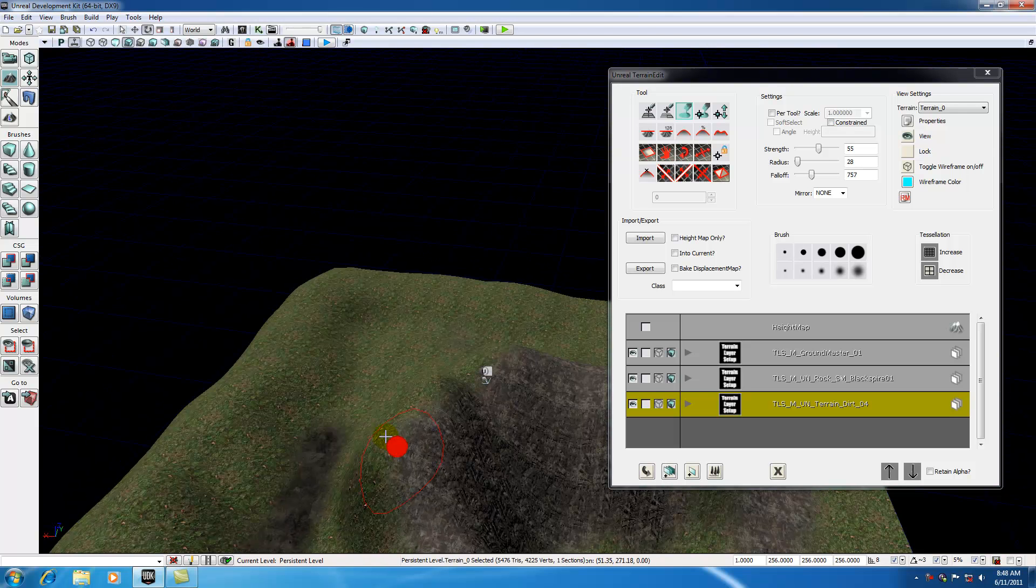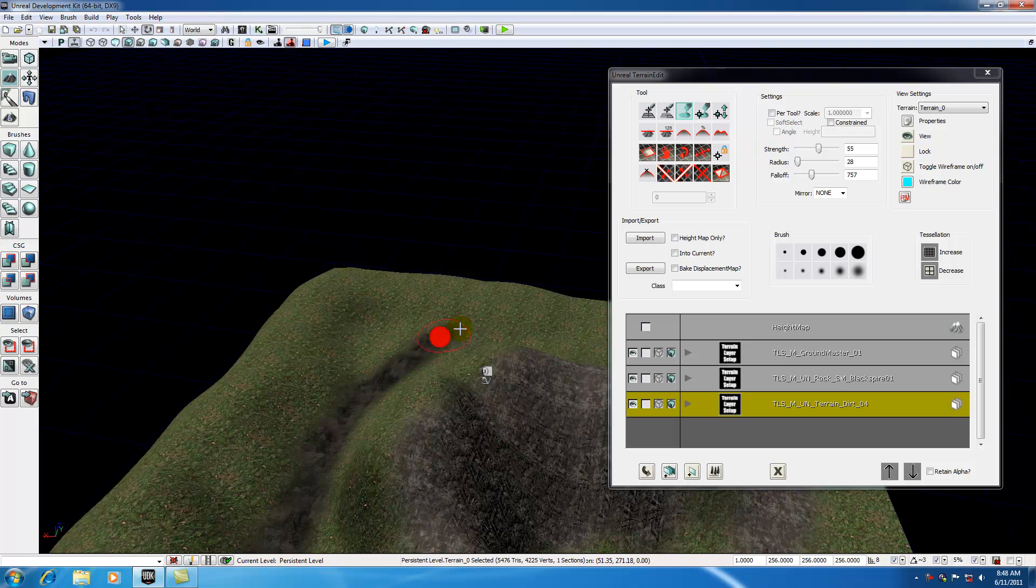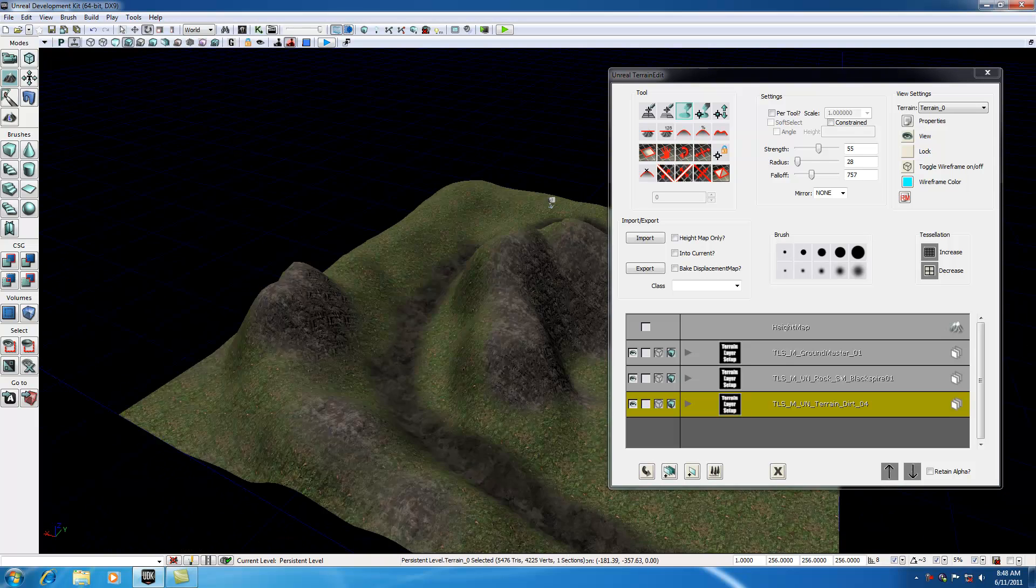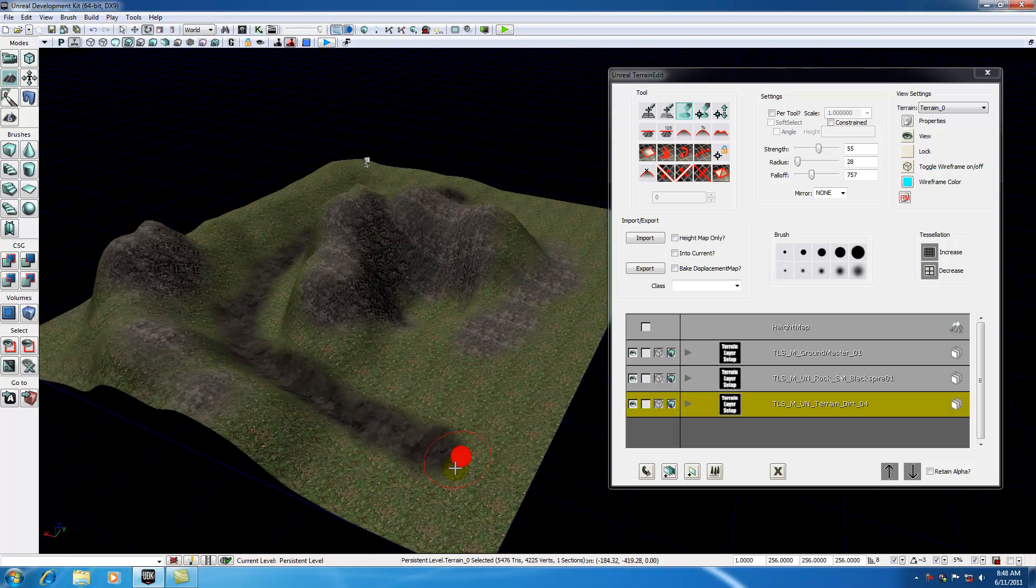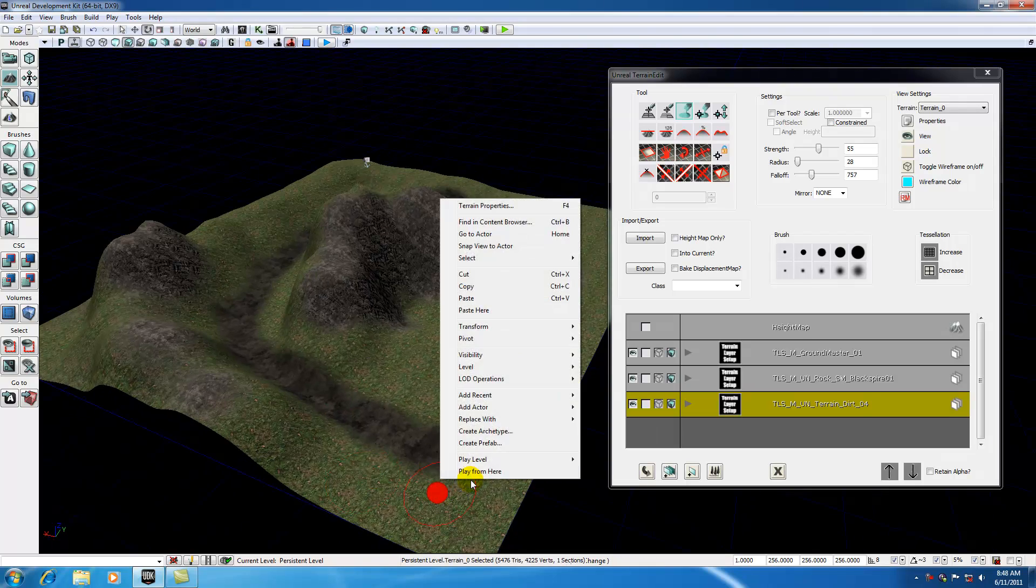They would be kind of lost before, and now they have kind of a feeling that, alright, there's a road here. I should probably travel along it to see what's at the end of it. If we go ahead and plop our player down right here and play from here, you can kind of see that.